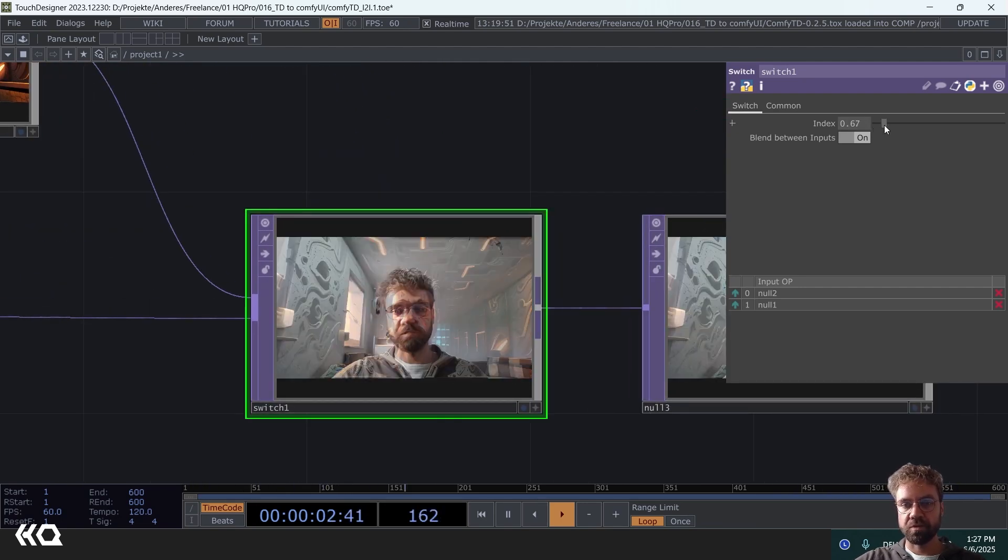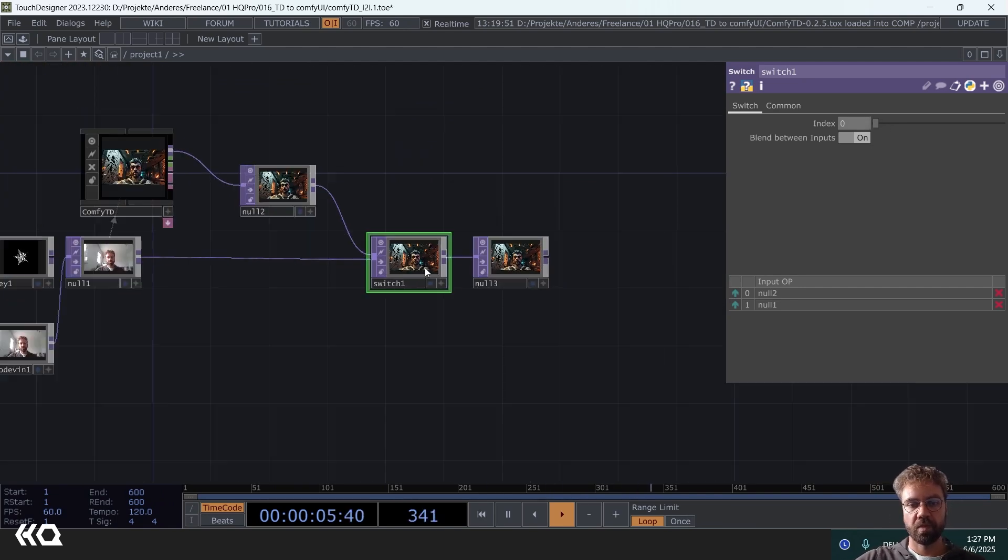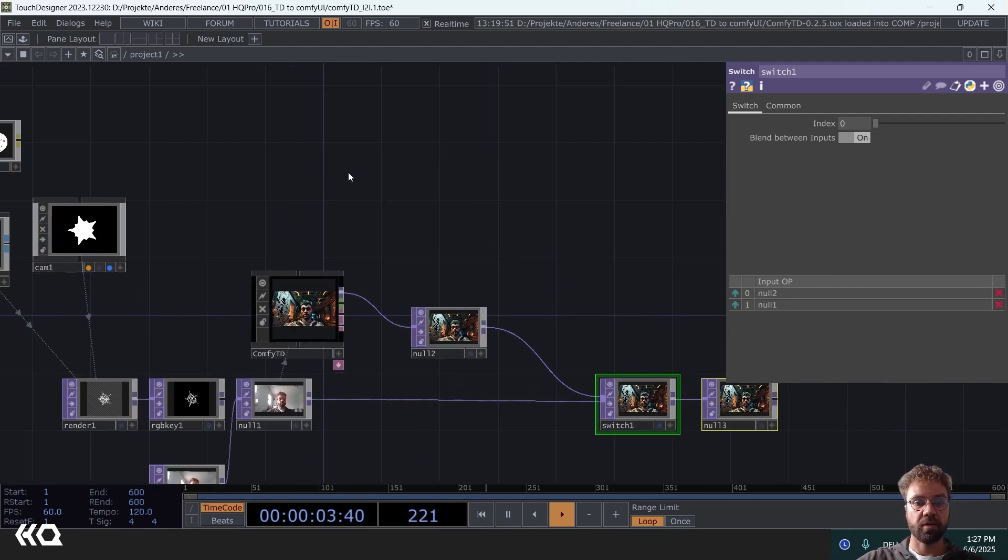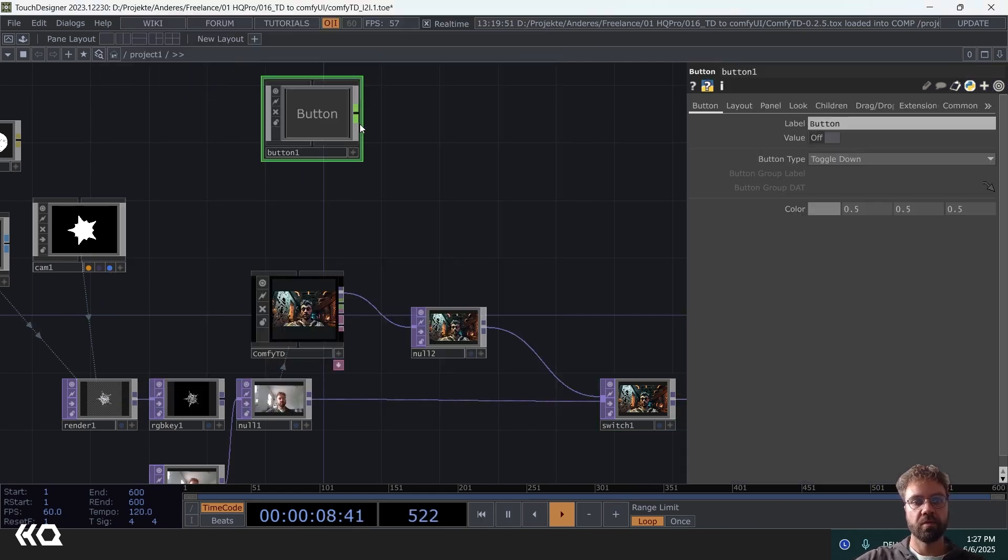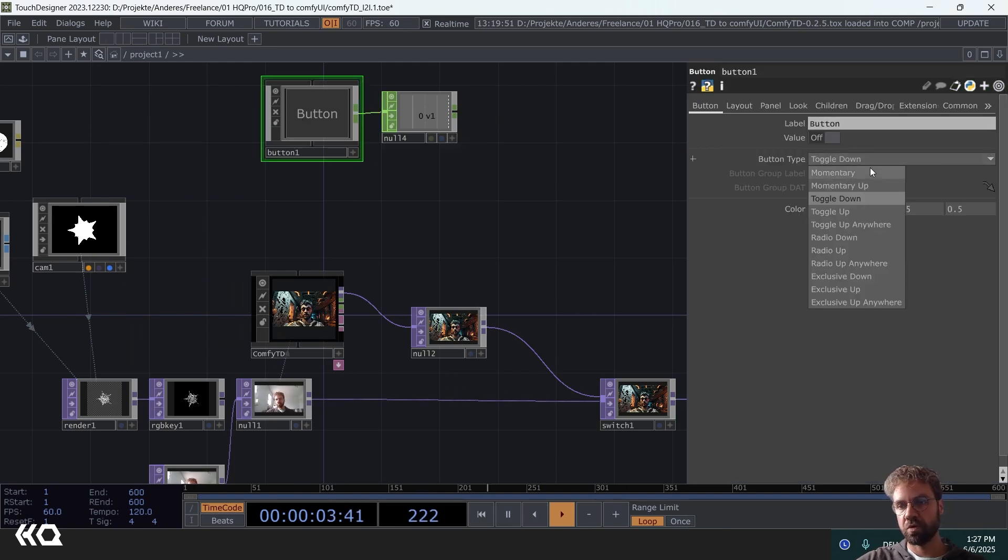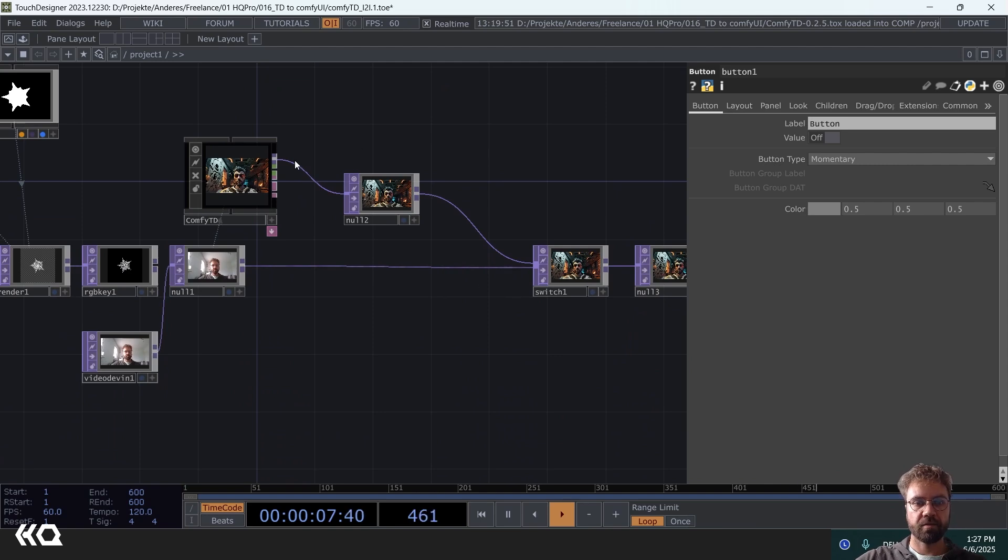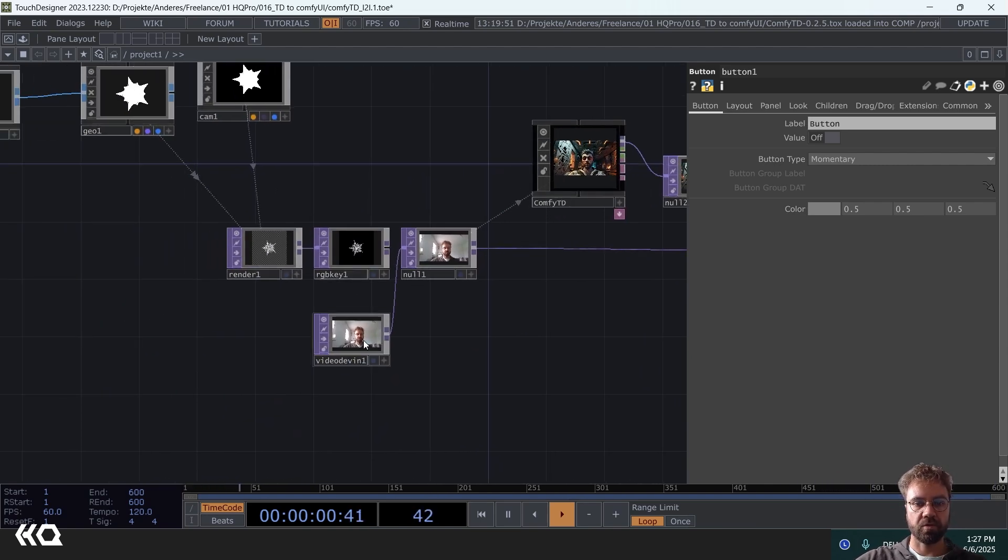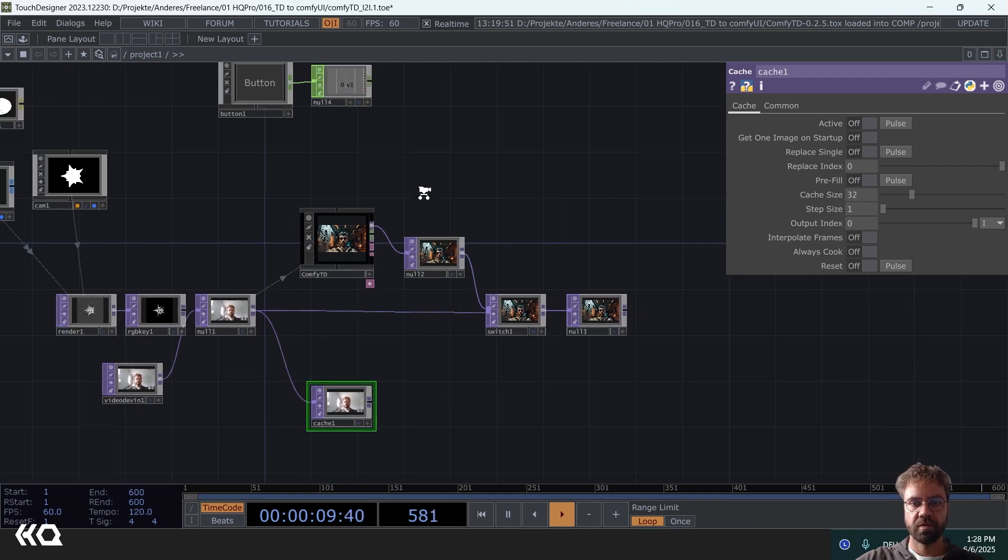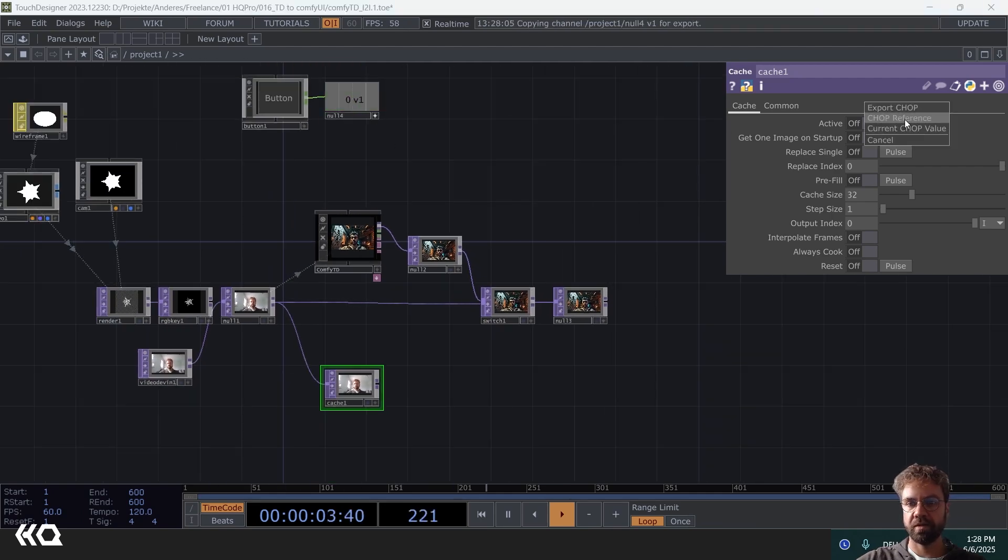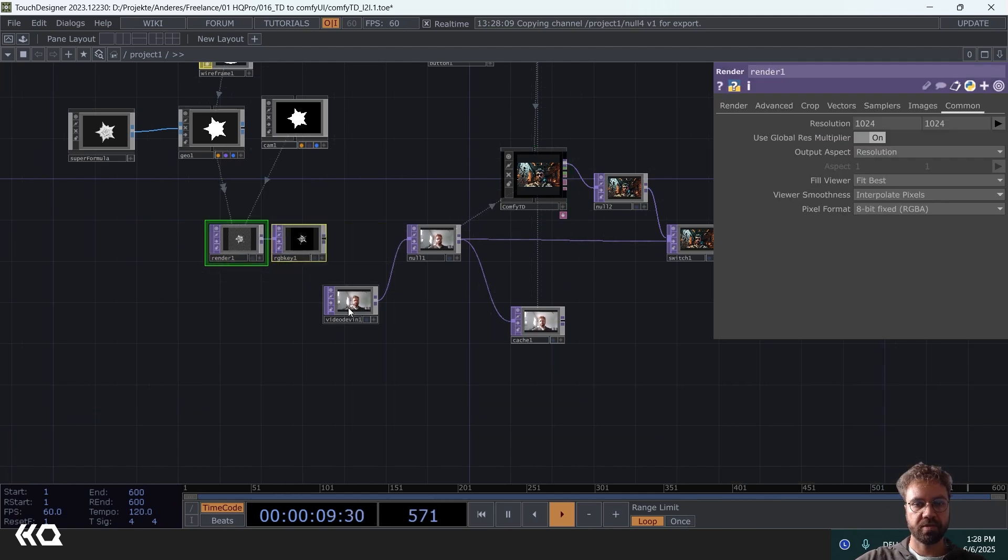Right now you see the switch has still the live input here. But to really see which image got sent into the workflow, let's create a button that triggers the generation. Let's set it to momentary and let's also add a cache top here, set this to off. And then we can reference our button to that pulse here and also to the generate button of ComfyTD. Sorry for the little mess here, let's make this a bit more clean.